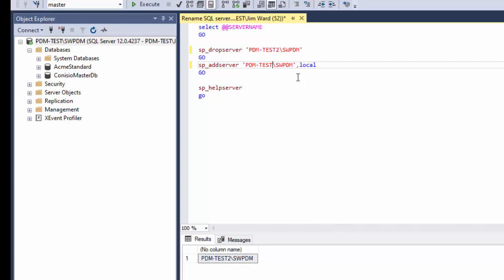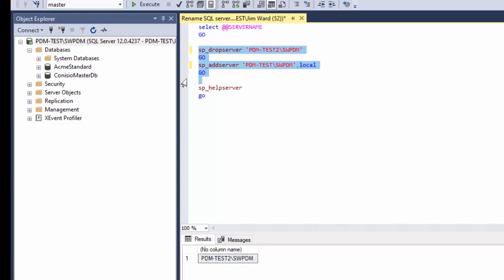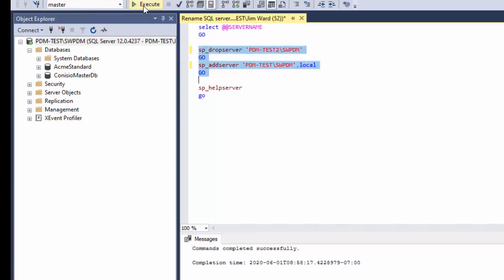And again we are leaving the instance name alone. We can only change the server name. So I'll execute that.